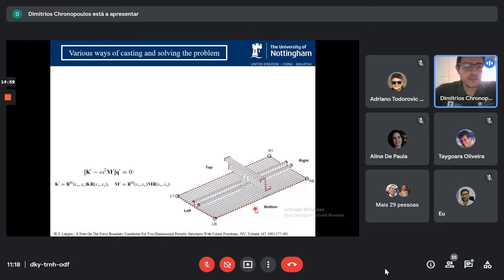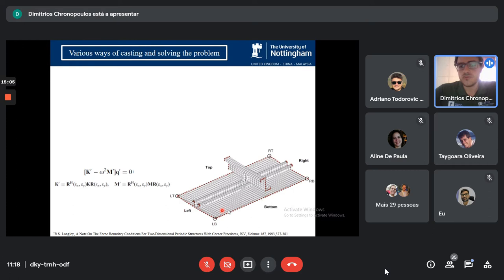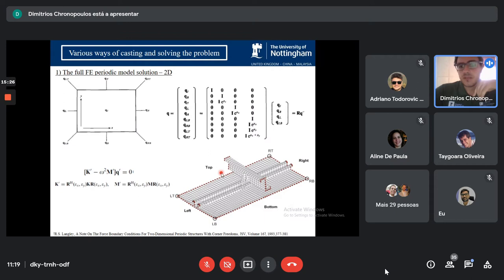Robin Langley from the University of Southampton extended this approach to two-dimensional structures about 20 years later. Now you can talk about waves traveling in any arbitrary direction from x all the way to y. So for complex structures you can predict all the wave types propagating in different directions and all the wave speeds associated with those wave types.